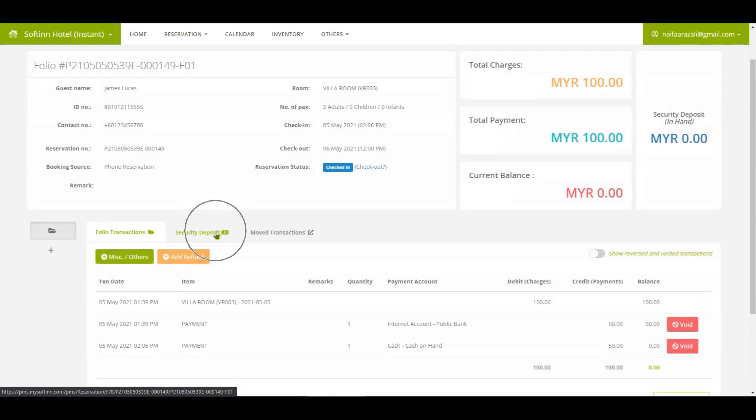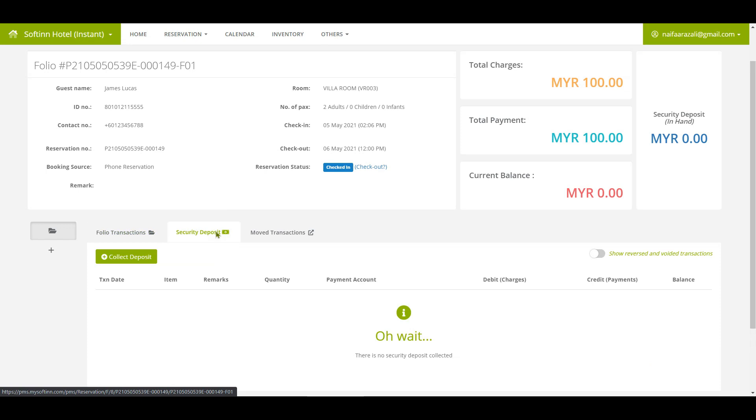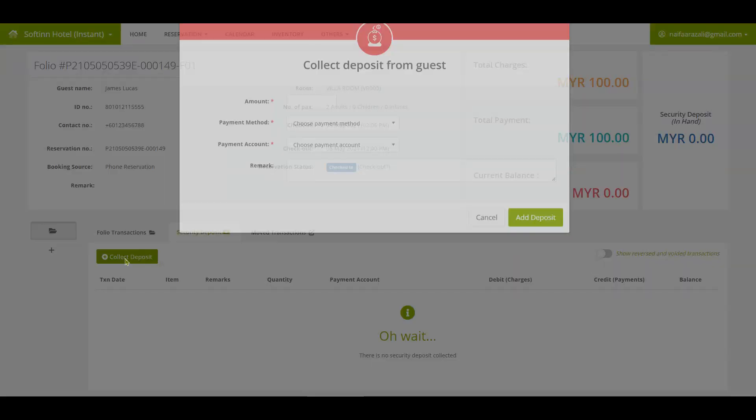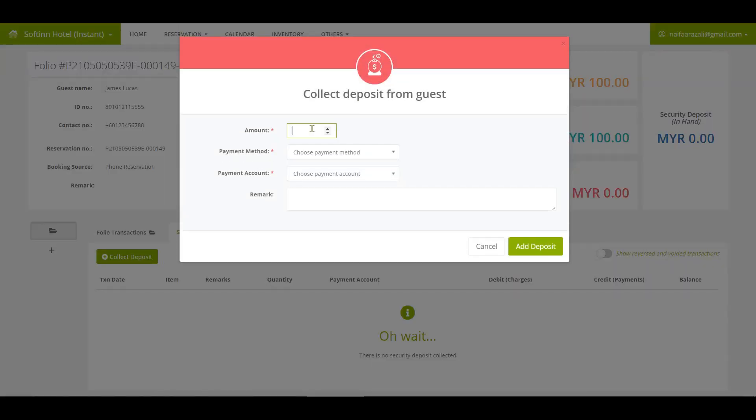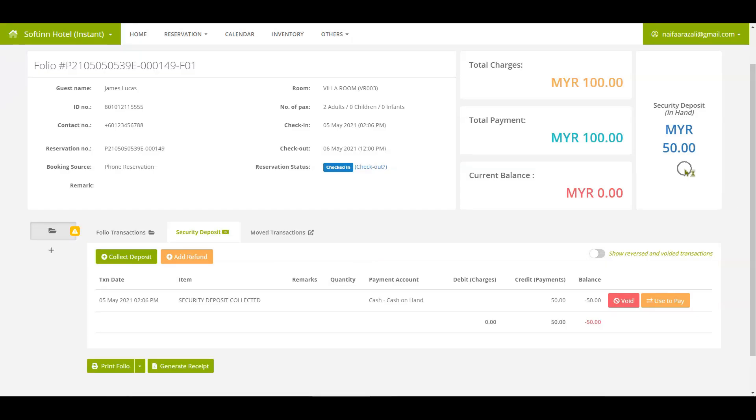Click on the security deposit tab to add the refundable security deposit paid by guests upon check-in. Click on the collect deposit button. You can insert the required details. The security deposit in hand is RM50.